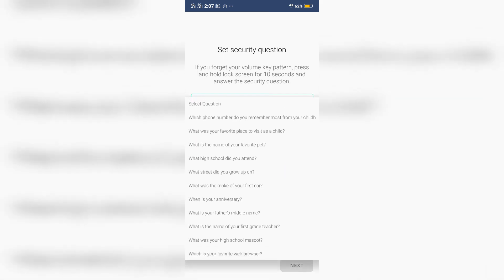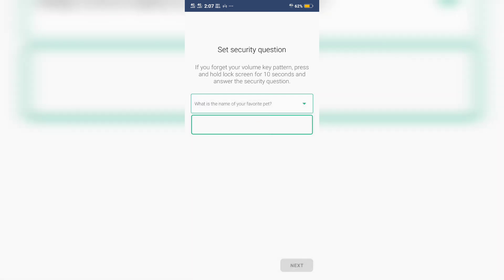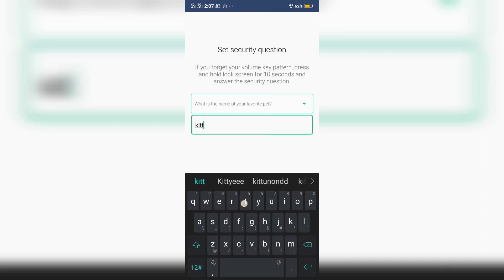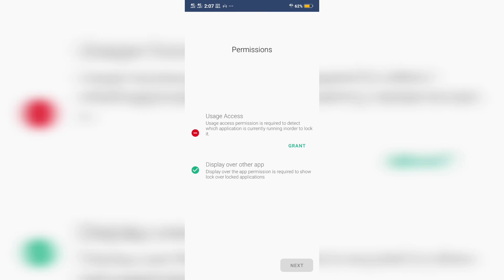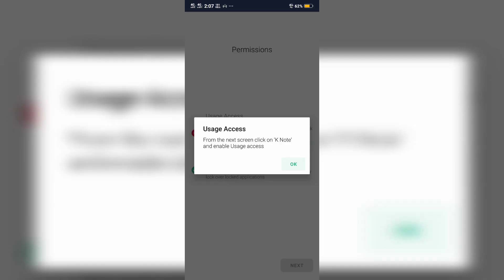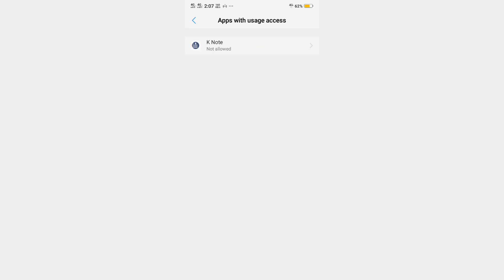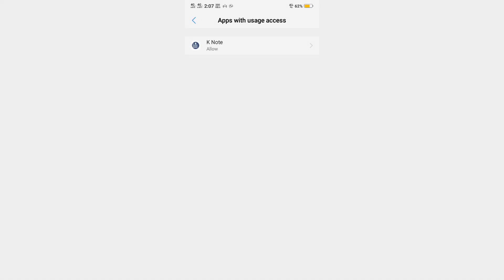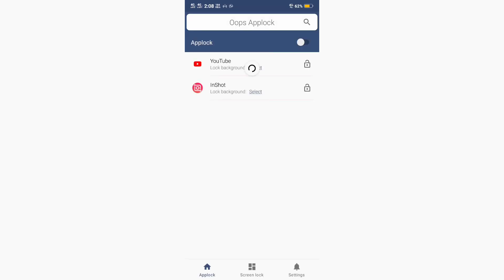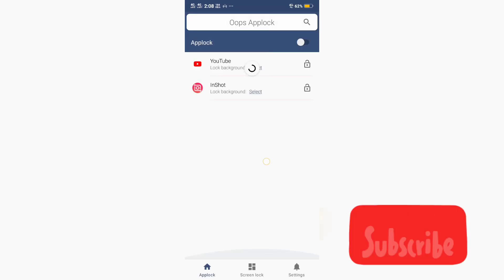What is the name of your favorite pattern? Let's see what is the name of your favorite pattern. Then we opened the app.